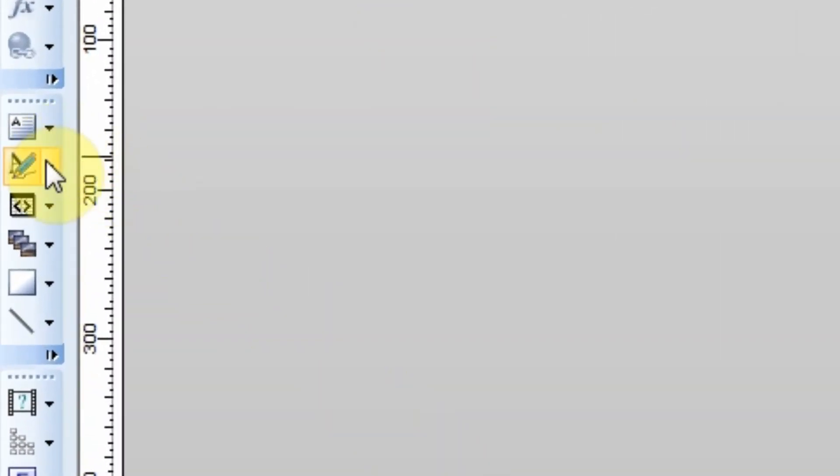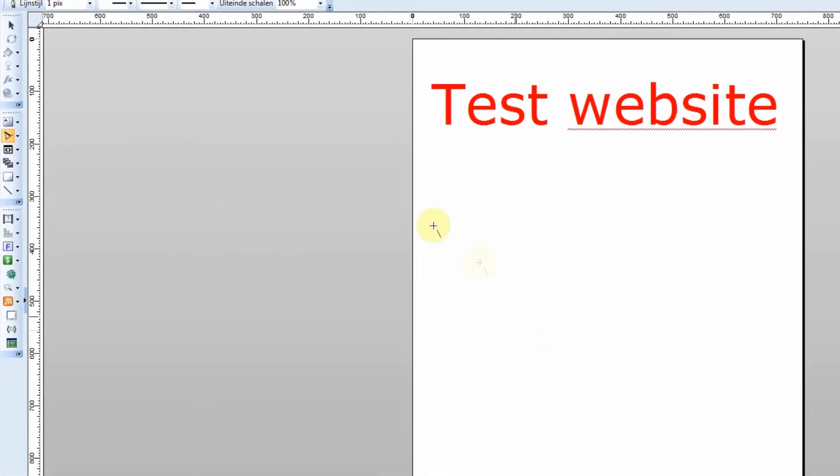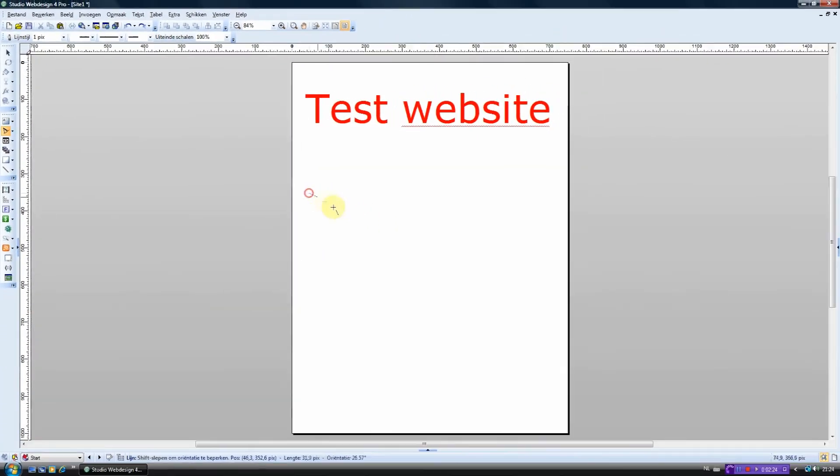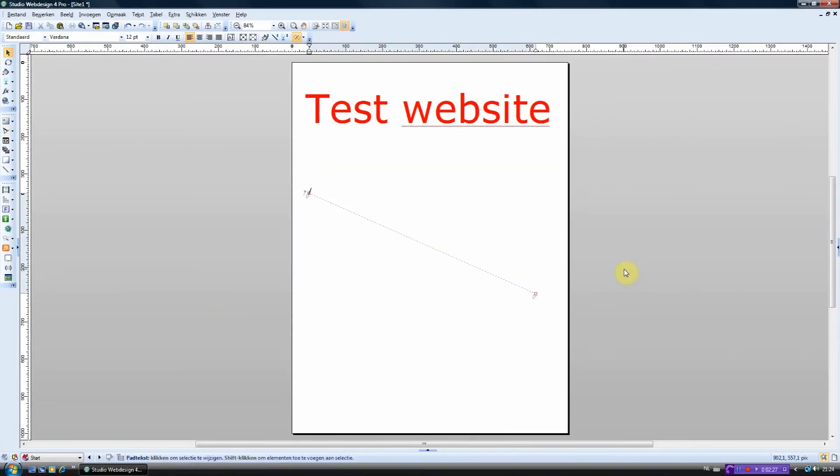Now let's move on to the third option. This option is used to draw straight lines. On these lines you can place a text.